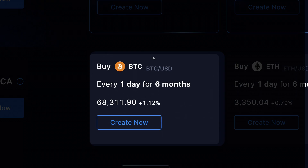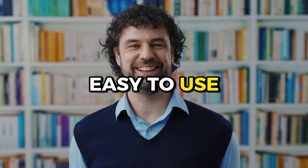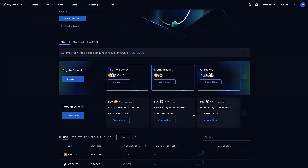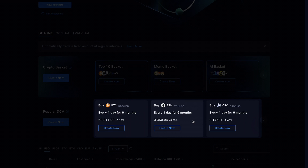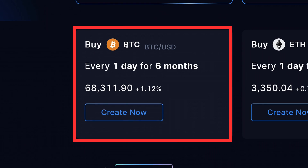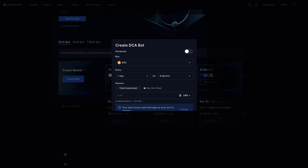I recommend this Bitcoin DCA bot for everybody, but especially for beginners, because it is so easy to use and can be extremely profitable. You want to avoid random altcoins such as ETH, CRO, ATOM, MATIC, ADA, and others. You want to focus on Bitcoin (BTC). Then you click 'create now' and you can double check that you have chosen BTC.